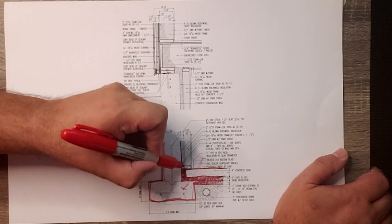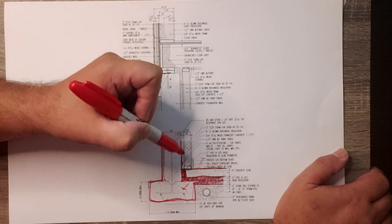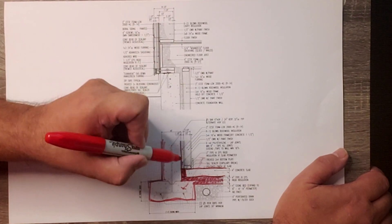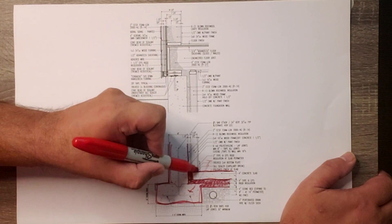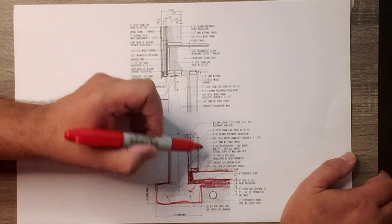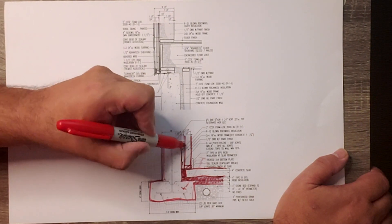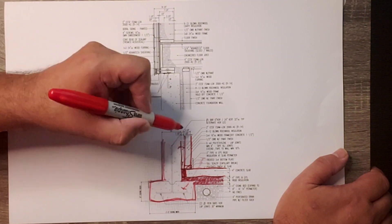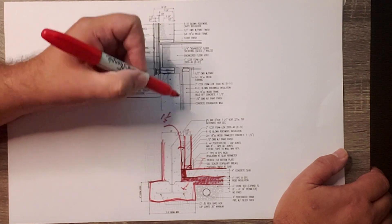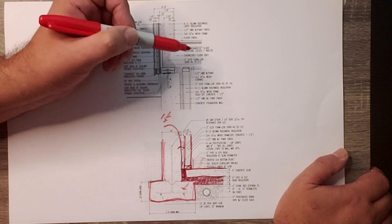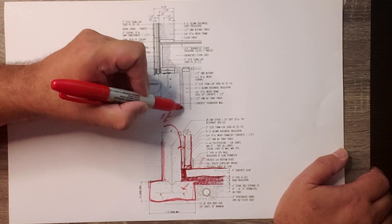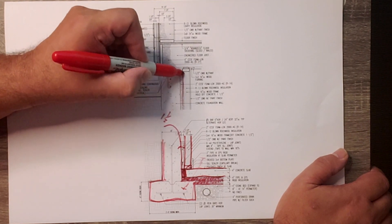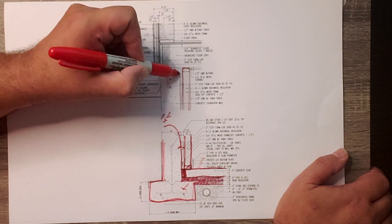That two inches stops obviously at the top of the slab. We then frame a two-by-four wall, and the two-by-four wall is held off an inch and a half from the foundation wall. You can see that goes all the way up to the bottom of the floor joist.